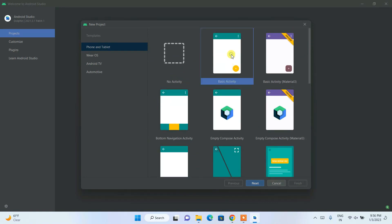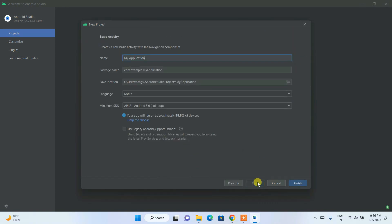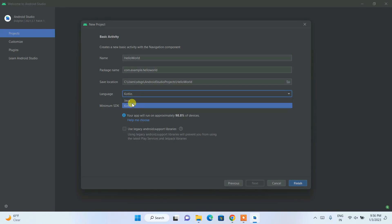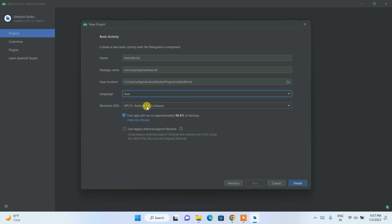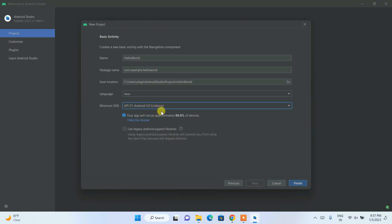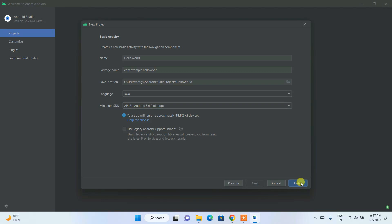From the project templates, choose Basic Activity and click Next. Give your project the name 'Hello World'. Change the default language from Kotlin to Java. The minimum SDK is Android 21, meaning the app can be installed on Android 5 and above. Everything else is fine — click Finish and it will download dependencies and start the project.